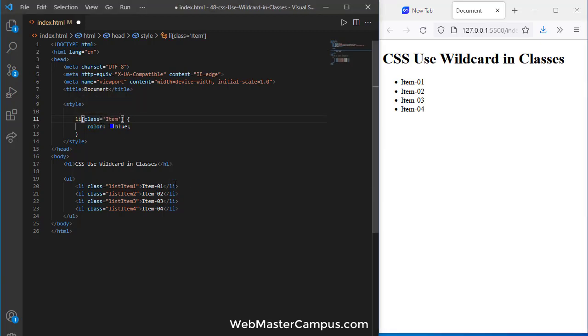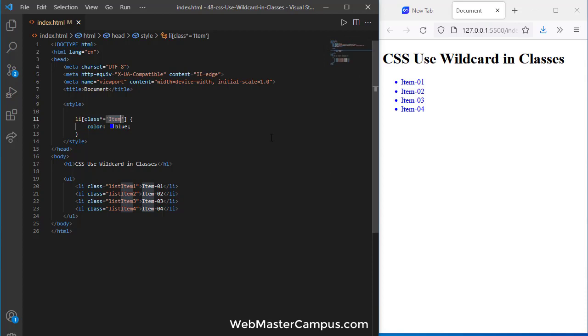Instead of use this caret, now we need to use the asterisk symbol. Once you use the asterisk it means apply to all where you find this word even inside of a class name. So this is how we can apply a wildcard in CSS classes.